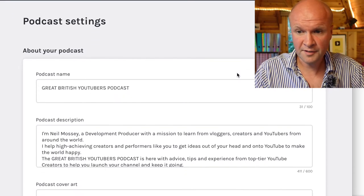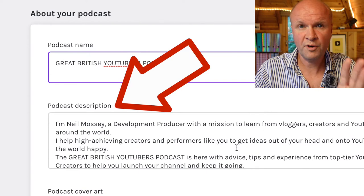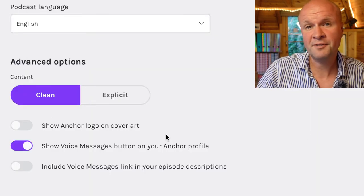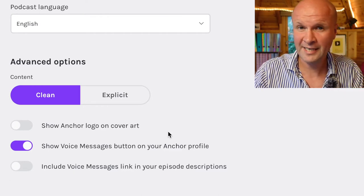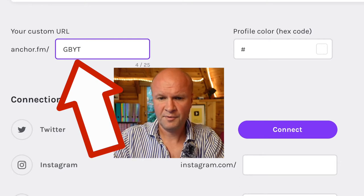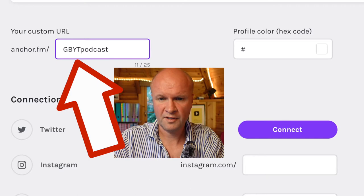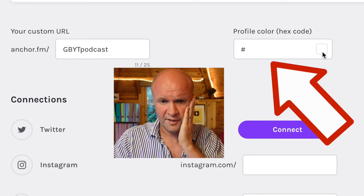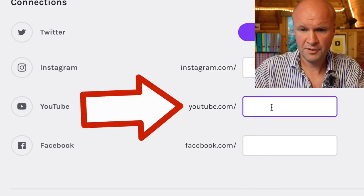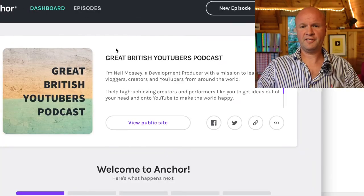That has updated my podcast settings page. We've got 'about your podcast': a title you can change at any time, a podcast description with 600 characters, and some podcast cover art. There's a content rating — mine is clean. There's a custom URL with 25 characters; I'm going to call mine 'gbyt-podcast' for Great British YouTubers Podcast. There's a profile color option, and here are all the social connections — I'm going to put my YouTube channel. Let's hit save.